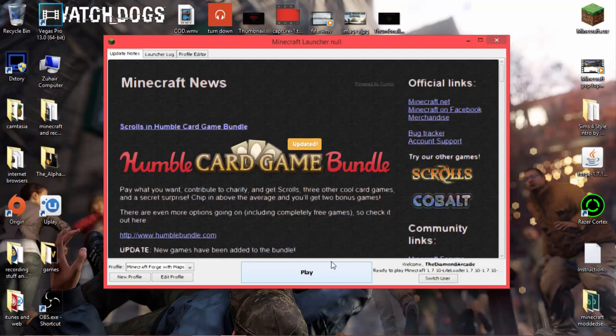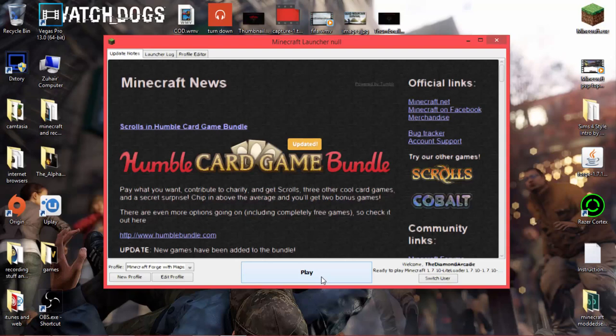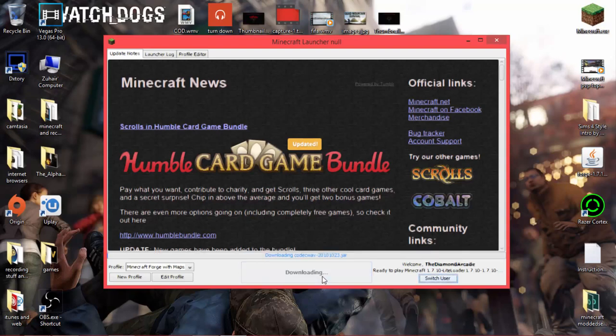It's for version 1.7.10, so I cannot do anything about that, but it will be updated and I will upload a video on that. So now I'm going to click on play.